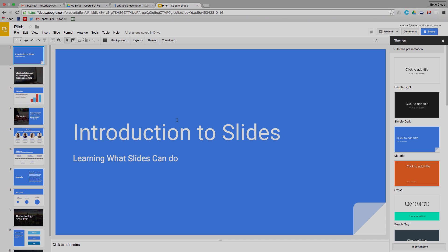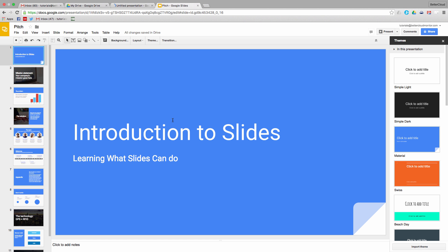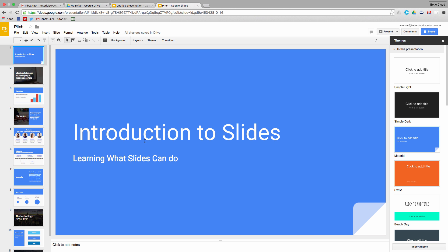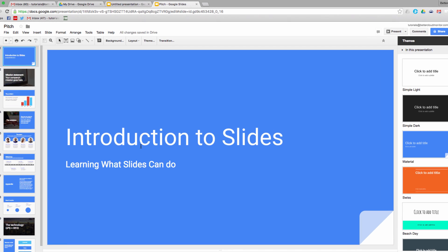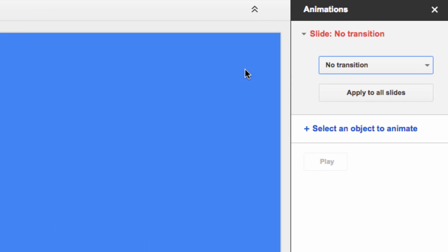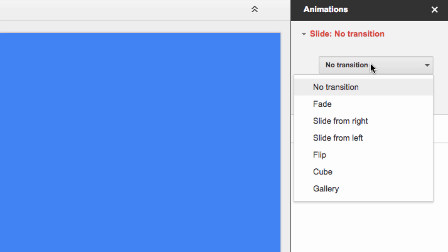You can see that I've already got some text in these slides, so let's take a look at how to add transitions and animations to our slides. To get started, click on the transition button that's up here on the toolbar next to Theme. As you can see, I currently have no transitions applied to my slides. To add these, use the drop-down menu to select a transition type.